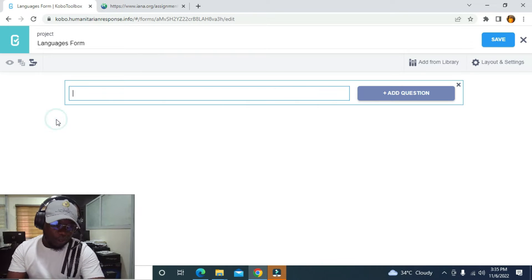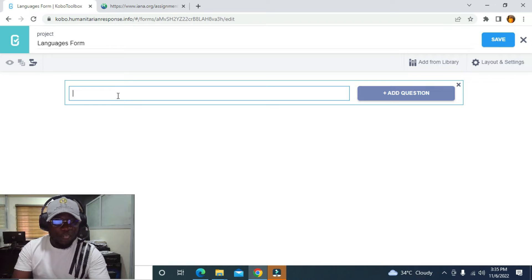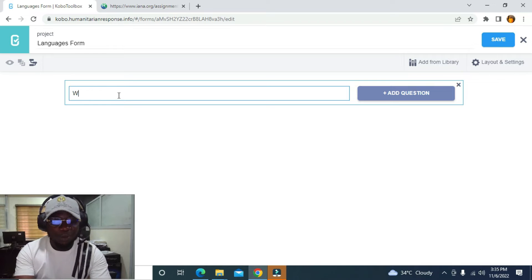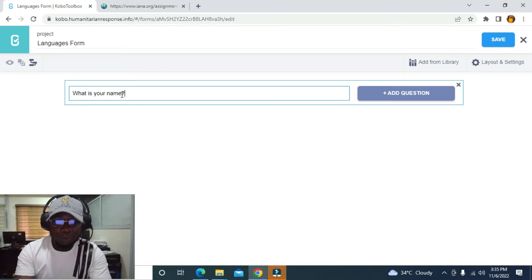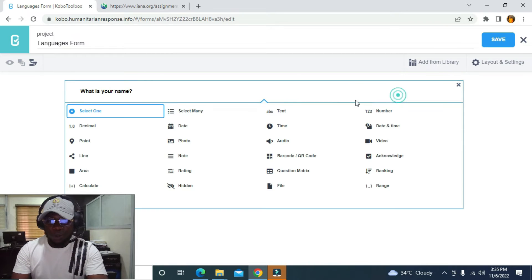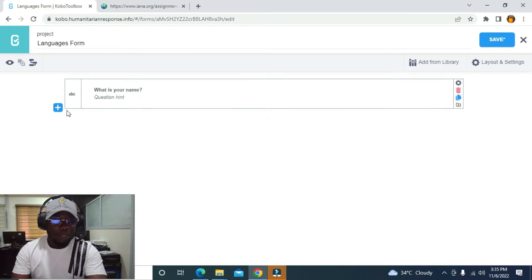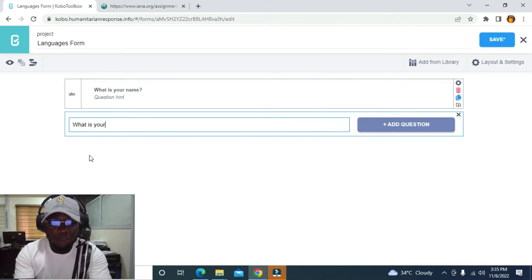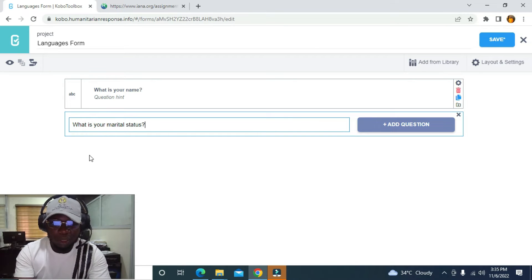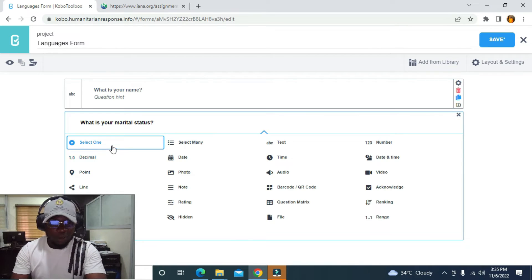I'm going to click on this and the first question I'm going to ask is 'What is your name?' and I'm going to click on Add Question. The second question is 'What is your marital status?' and I'm going to click on Add Question.